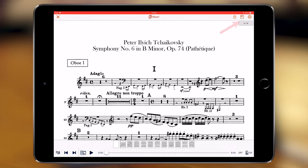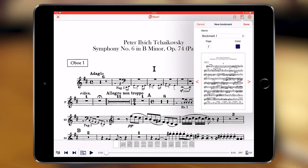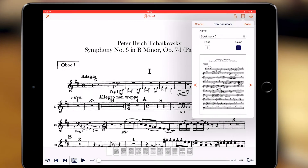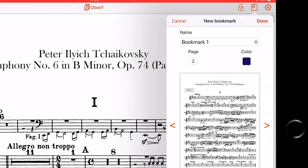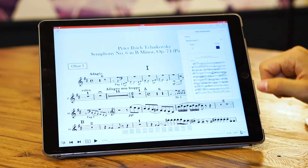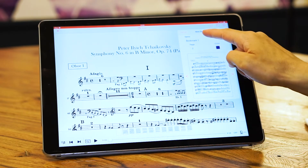Let's explore the bookmarks feature inside the app. The bookmarks feature enables you to quickly move from one place to another inside a piece and structure it the way you desire. Here inside the bookmarks, first of all you need to name your bookmark.